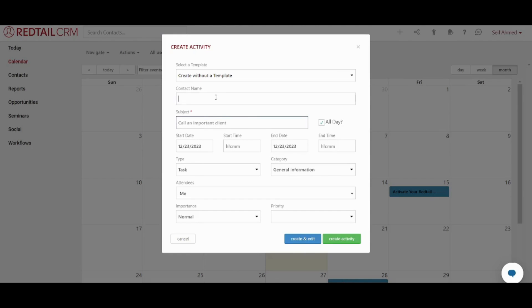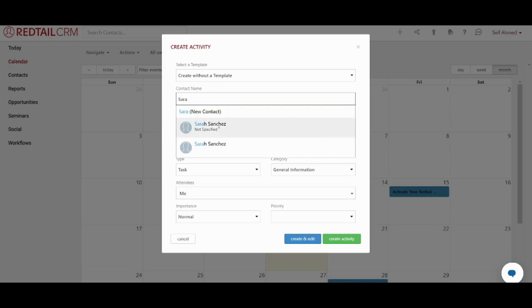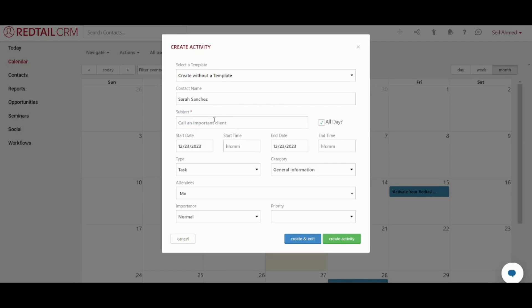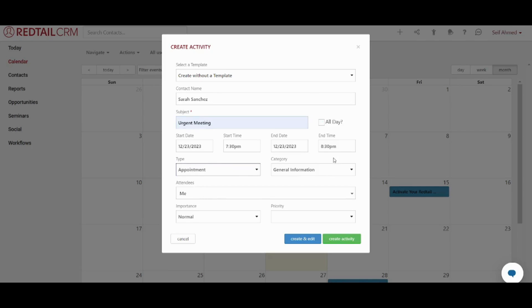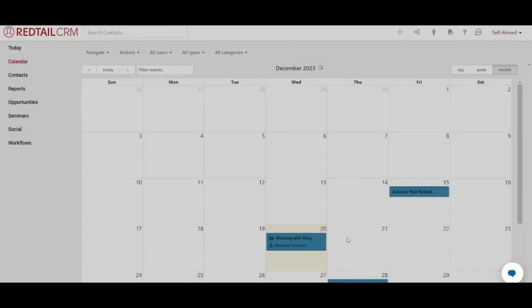So here I will have to link this activity with a specific contact. So here I will search for my contact that I have created before. I will say urgent meeting and I will not choose it all day. I will just give it an hour. Then I'm going to select the type as an appointment. And I'm going to set the importance as high and the priority as my first priority. And now I'm going to click on create activity.